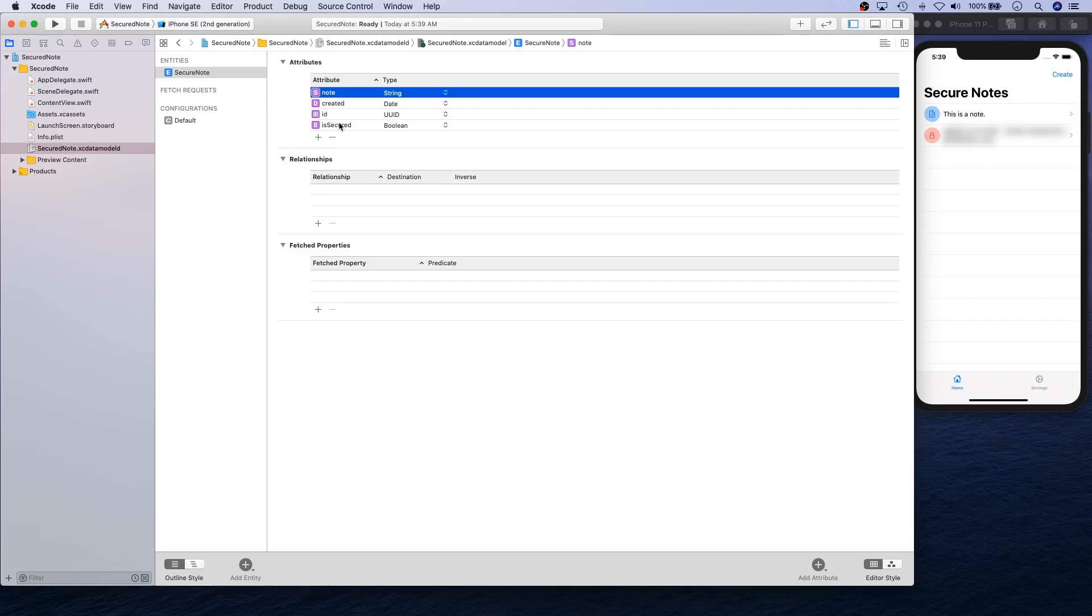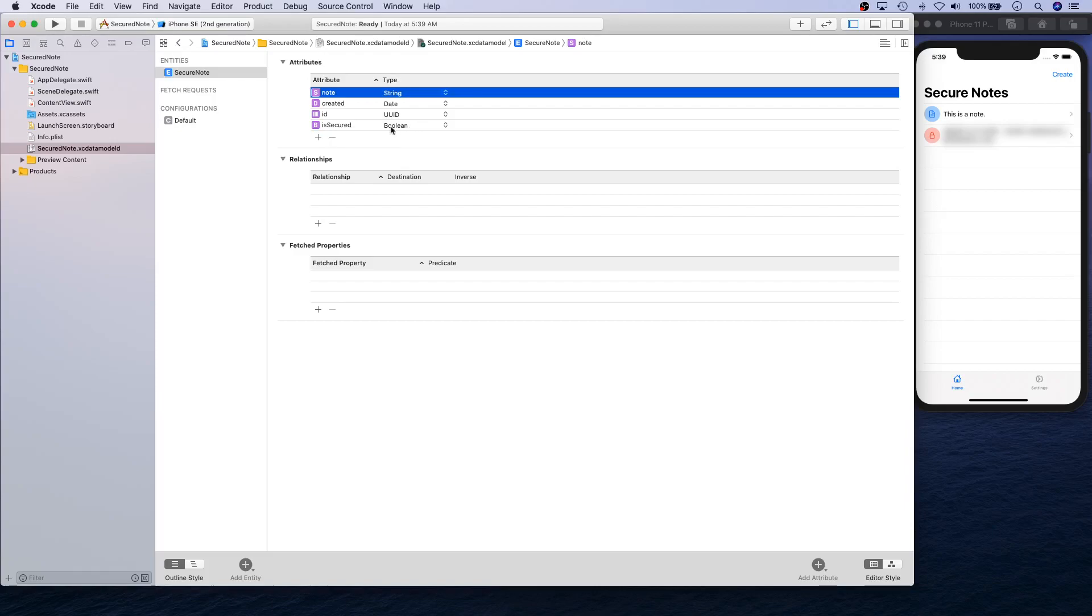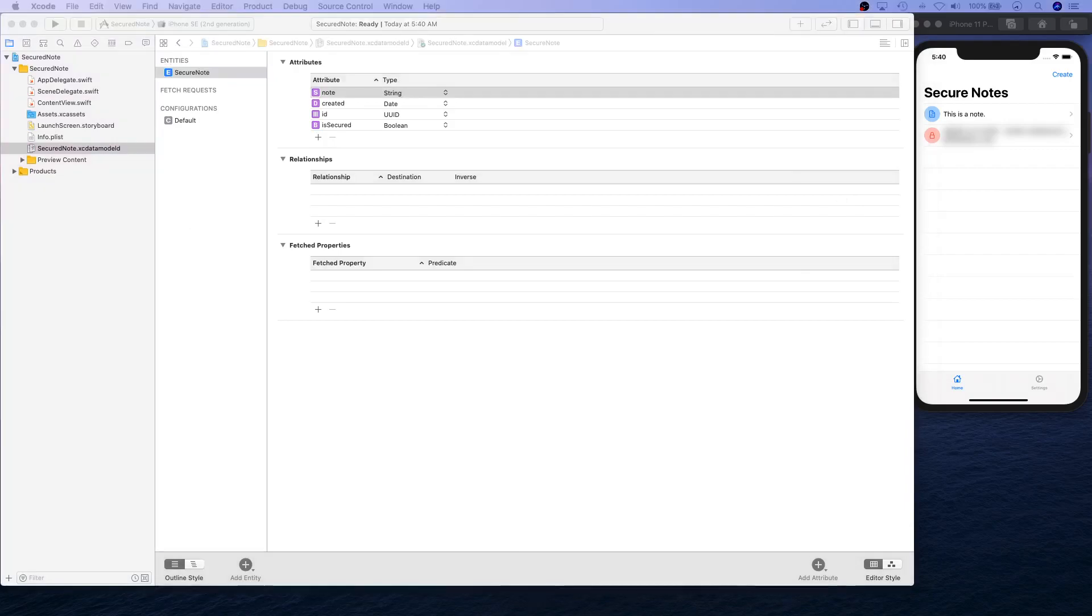So once again, we have note which is String type, created which is Date type for when the note was created, ID which is the unique identifier for the Identifiable protocol of UUID type so we can identify what that note is, and isSecured which is Boolean type. That is our data model.